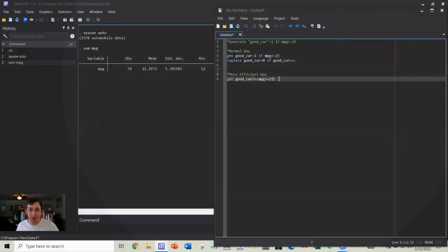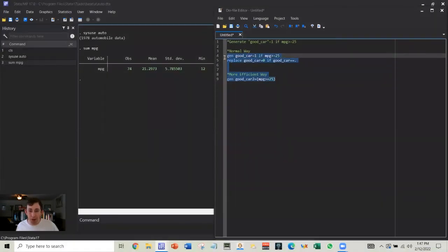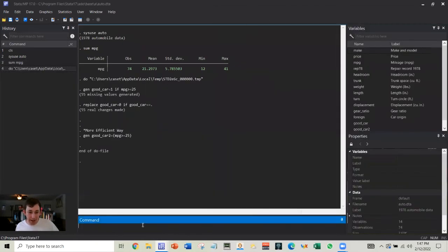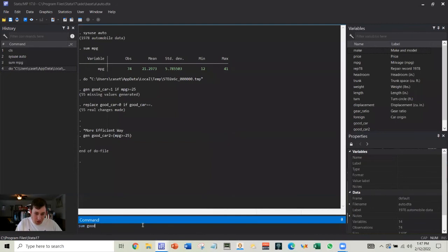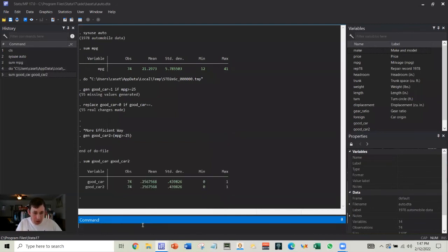So now let's go ahead and run both. I'll run both, and then we can do a sum of good car and good car 2.